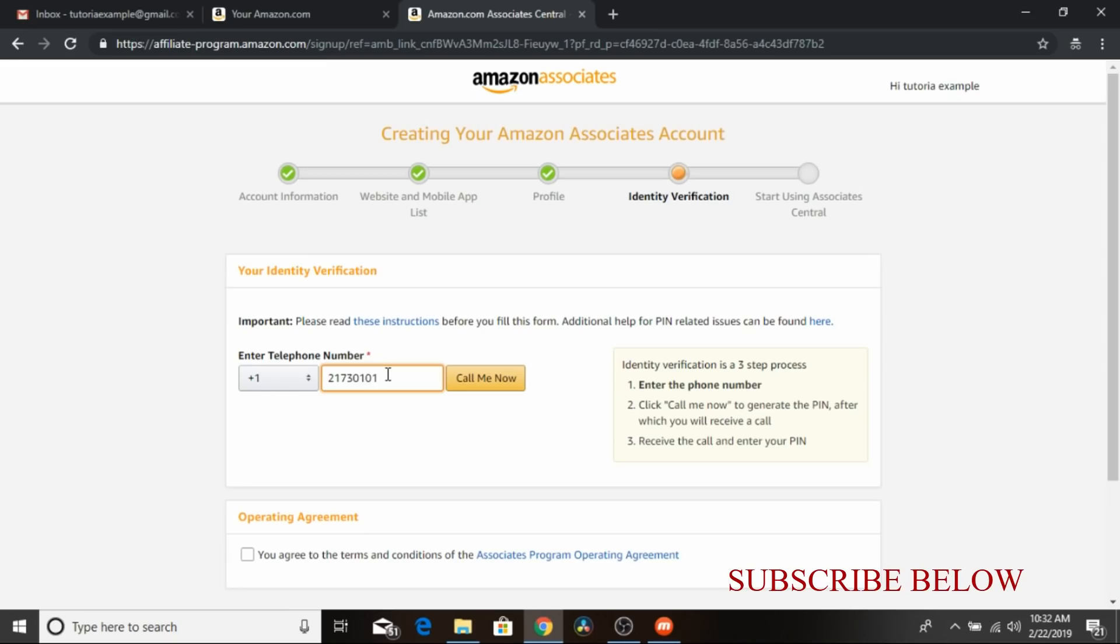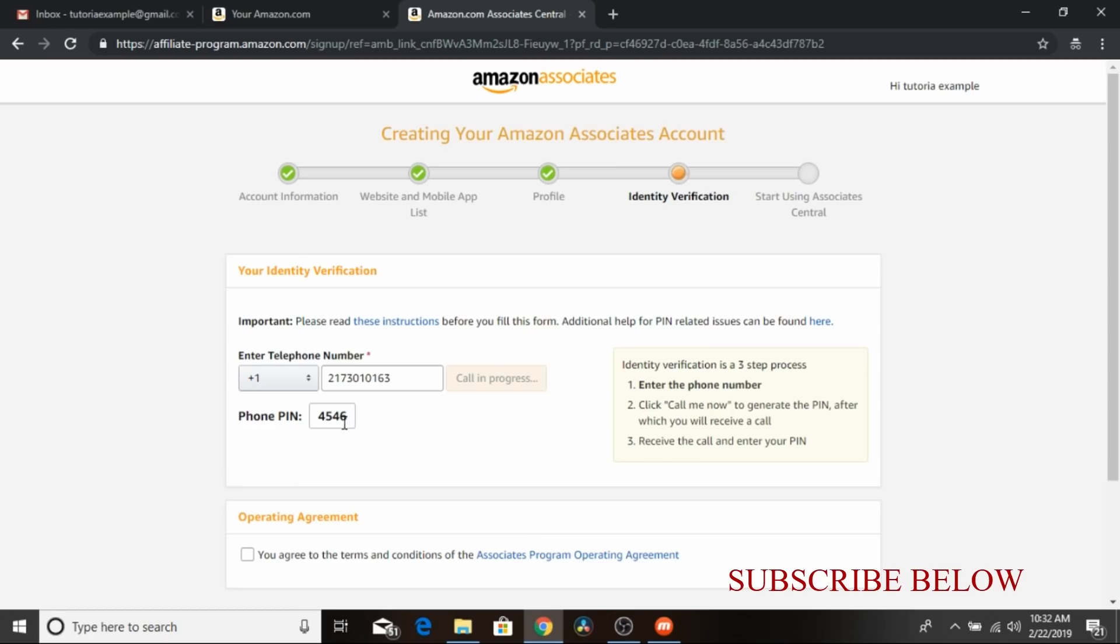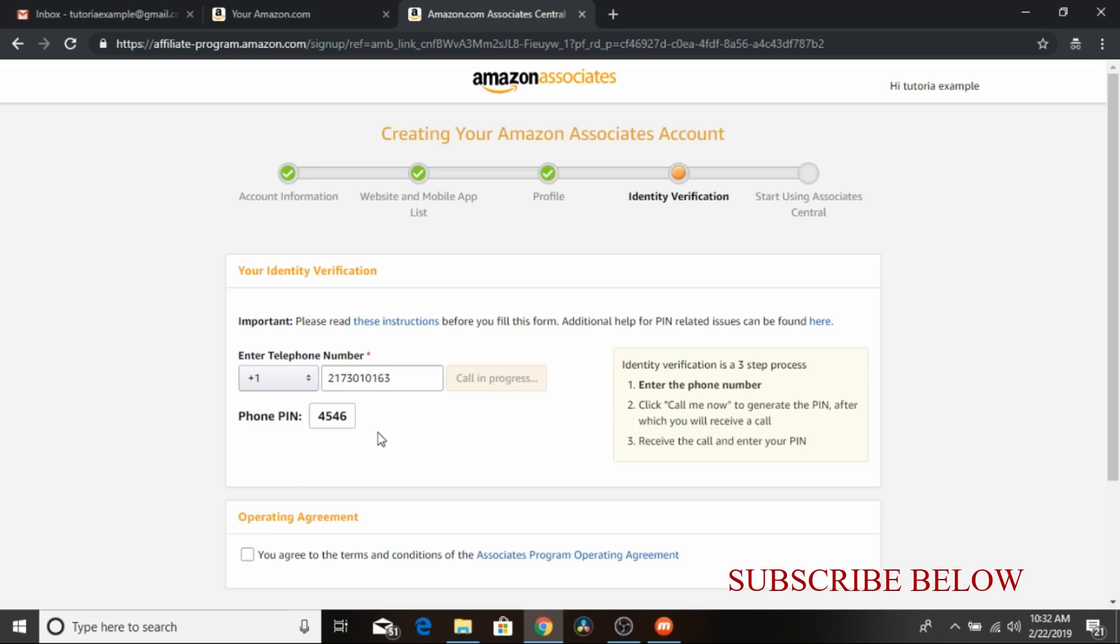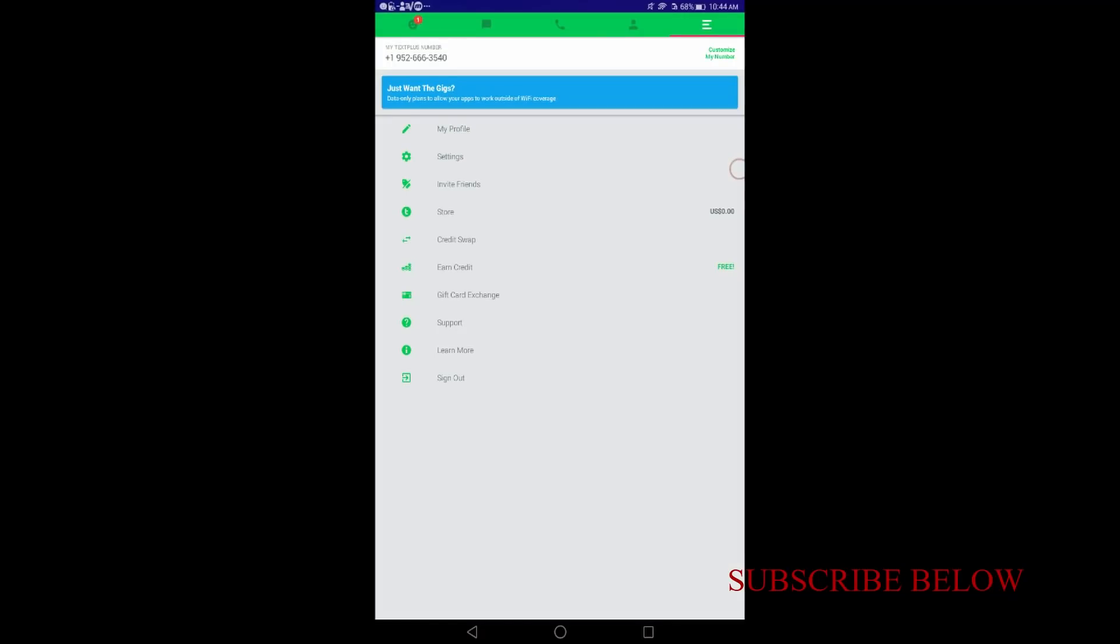So I'll click on call me now and wait for their call. Now note this number, it is what you'll be required to input when they call you, when Amazon calls. It can take time sometimes due to several factors, so you have to be patient. And if it doesn't go through the very first time, you try it again. Waiting for their call.